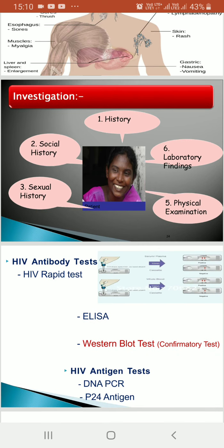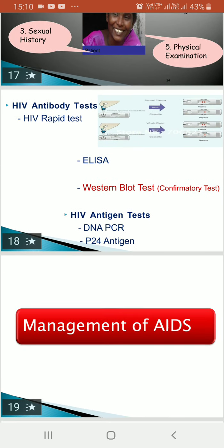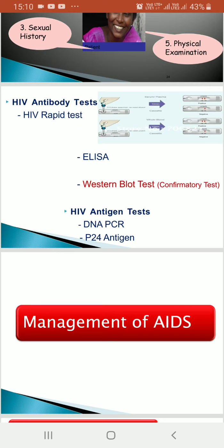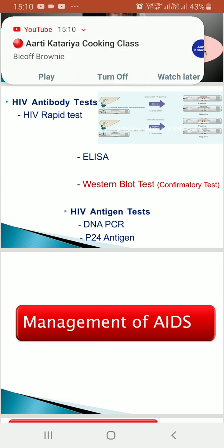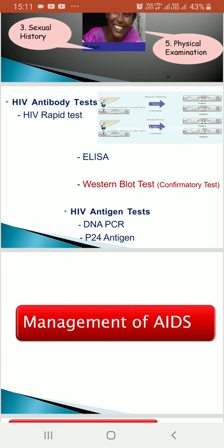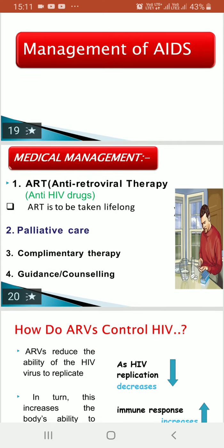For diagnosis, we first take the patient's history — social history and sexual history — then do physical examination and laboratory investigations. Lab tests are of two types: antibody tests and antigen tests. Antibody tests include HIV rapid test, ELISA, and Western Blot test — Western Blot is the confirmatory test for AIDS. HIV antigen tests include DNA PCR and P24 antigen.